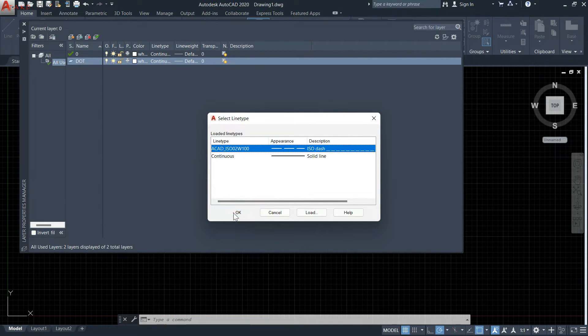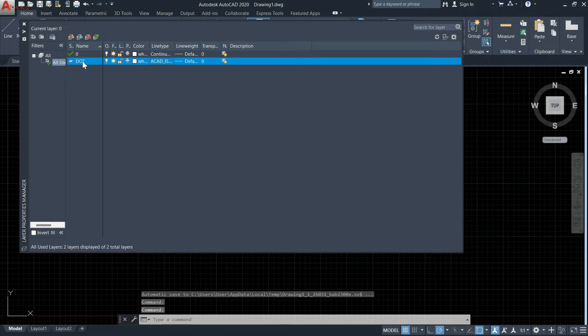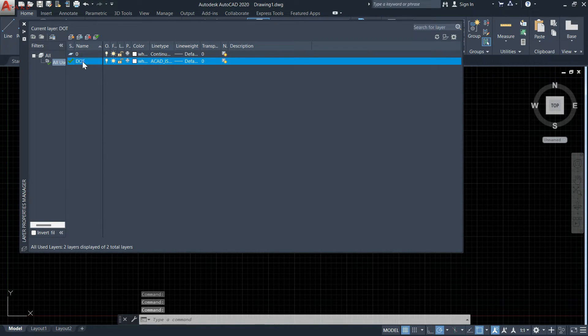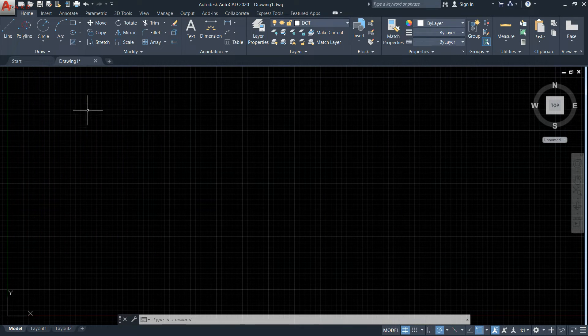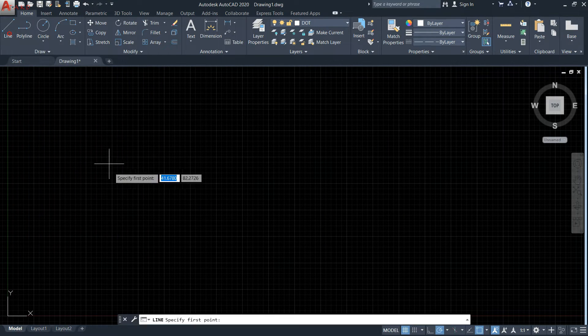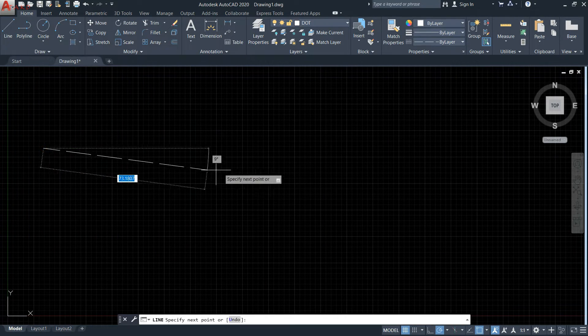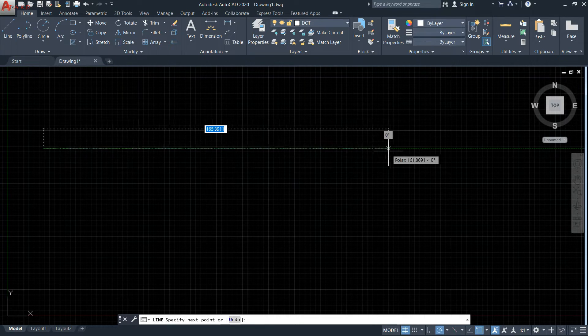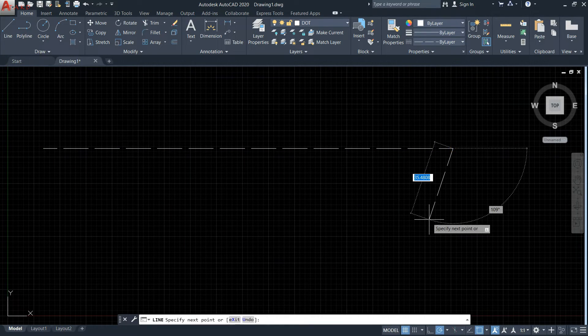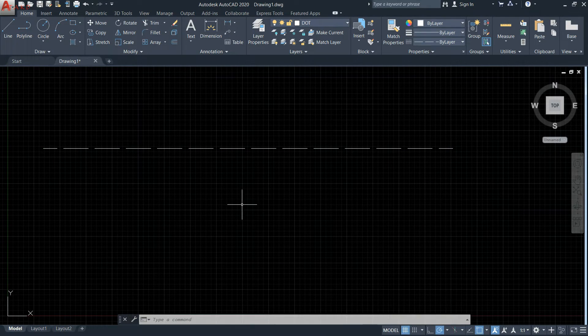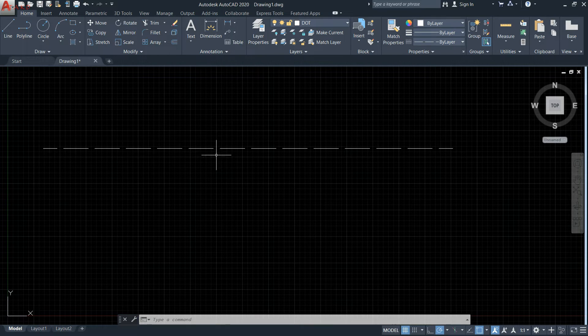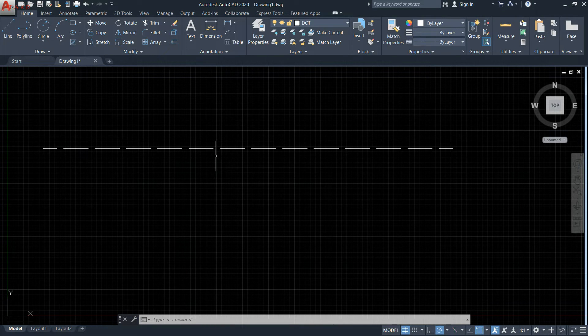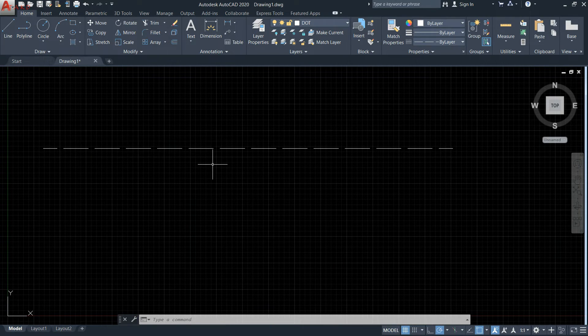Now double-click on this dotted line, then draw the line and it shows a dotted line. If you want to change the space between the dots,